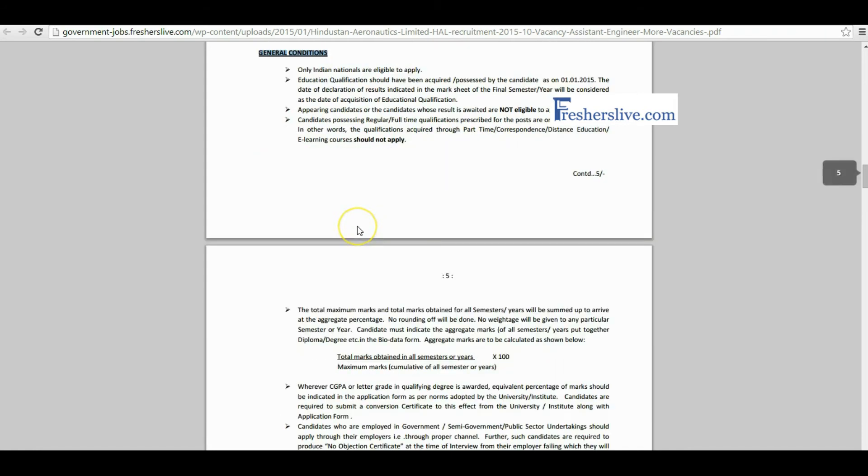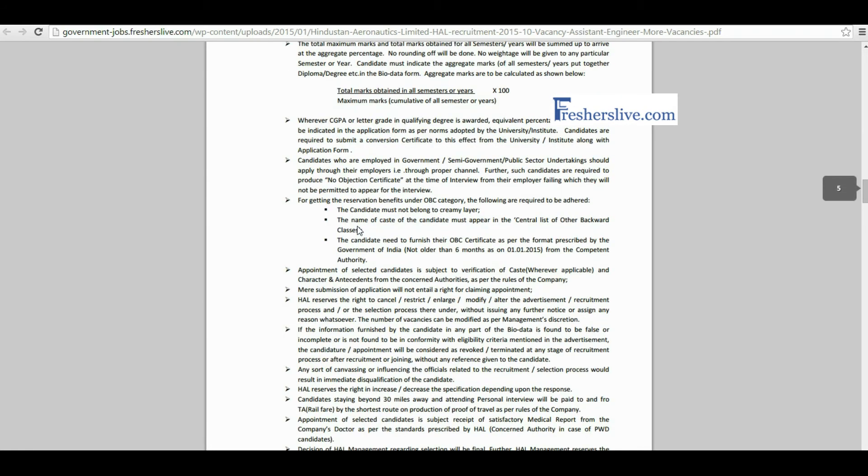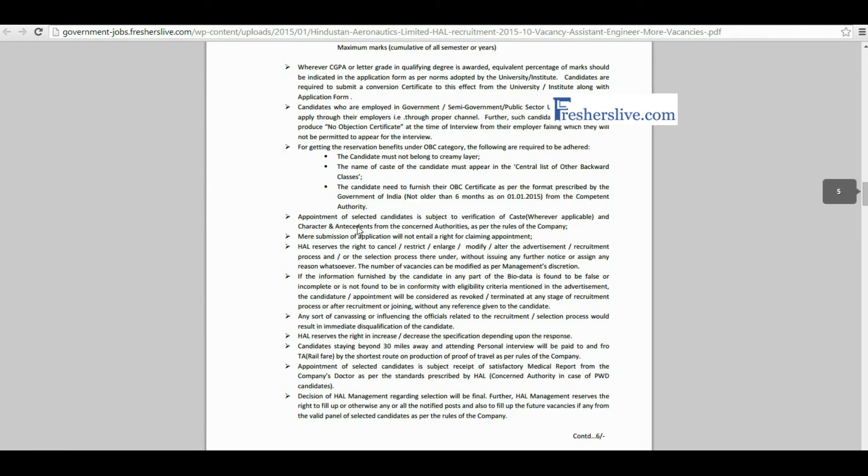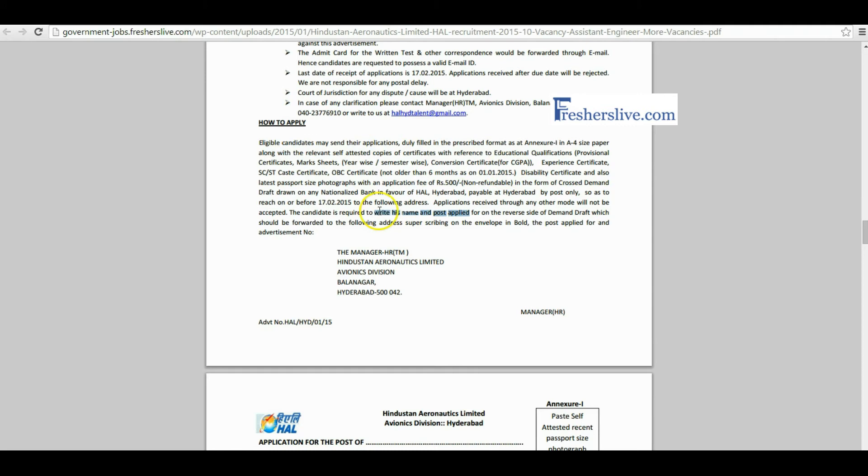Here some general conditions are given to candidates. Candidates read it carefully before you apply for this vacancy. Eligible candidates may send their applications in the prescribed format with the self-attested copies of documents with passport size photograph. Please write your name and name of the post on the reverse side of the demand draft.